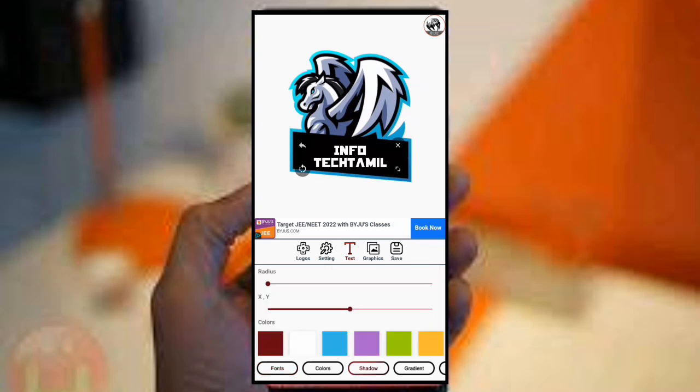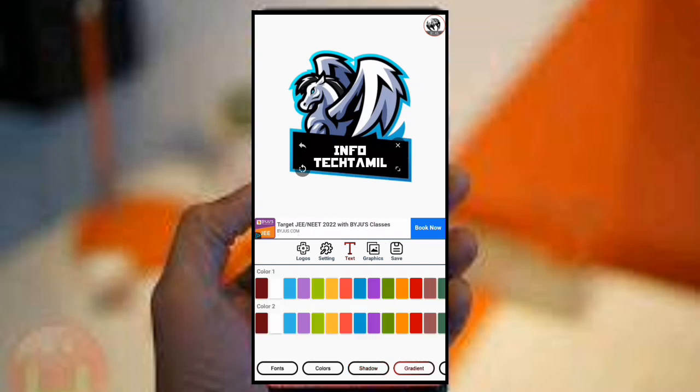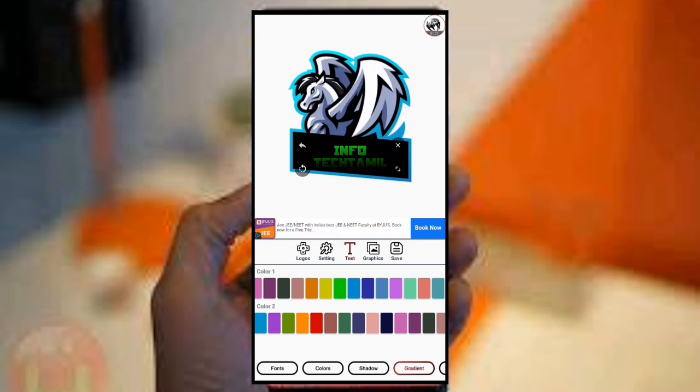Next is the shadow option. You can change the shadow. You can also change the color of the shadow. Next is the gradient option. You can change the background color using the gradient — let's change the color.